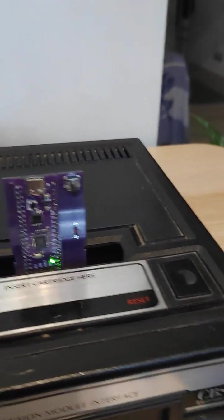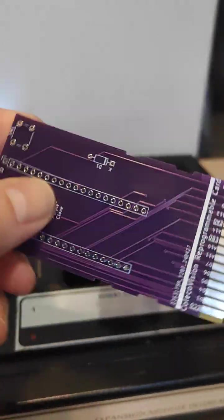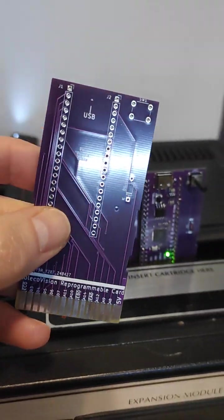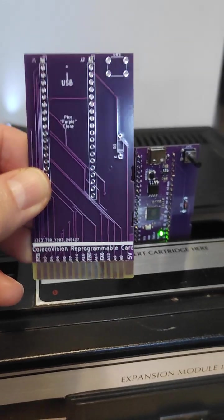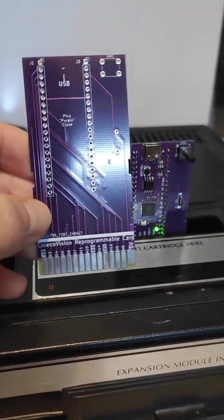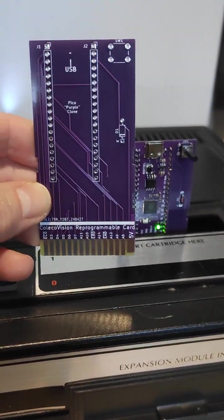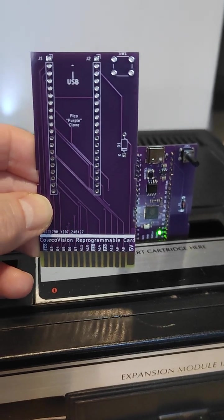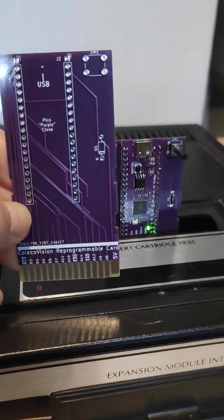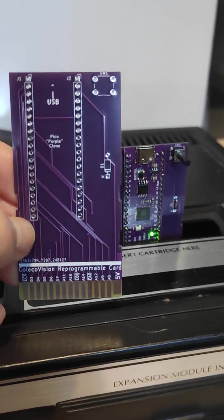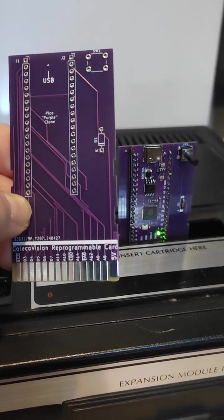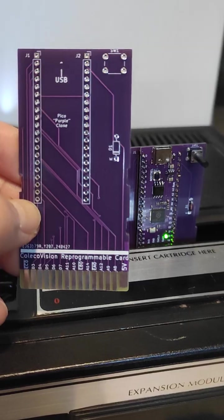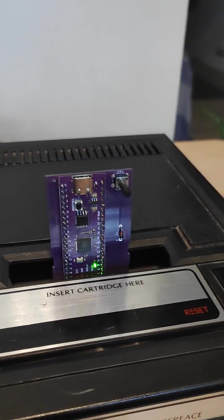The PCB is very simple. It uses only the Pico clones, one push button for the reset, and another only for safety purposes to avoid that the 5 volts when attached to USB could interfere with the console.